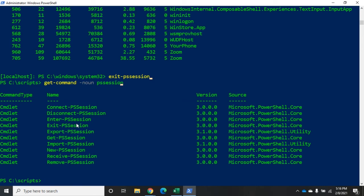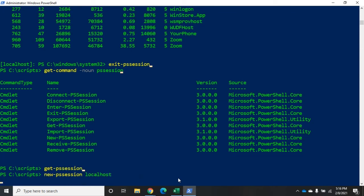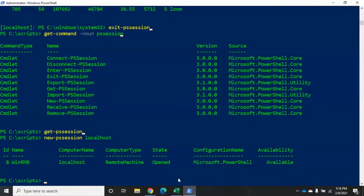Now, I need to recreate that session. Or if I go to recreate that session, it creates a brand new session for me. Now, if I want my sessions to be a little bit more permanent, this is where some of these other commands come in. So, I'm going to do a new-pssession. Actually, before I do that, let me do this real quick. I'm going to do get-pssession. And you're going to see that I have no PowerShell sessions active right now. So, I'm going to do new-pssession localhost. And that's going to create a new PS session for me.